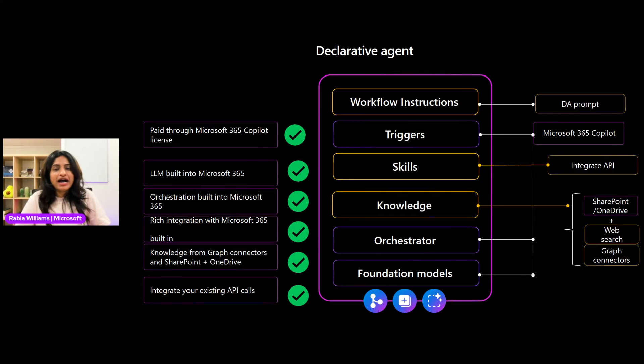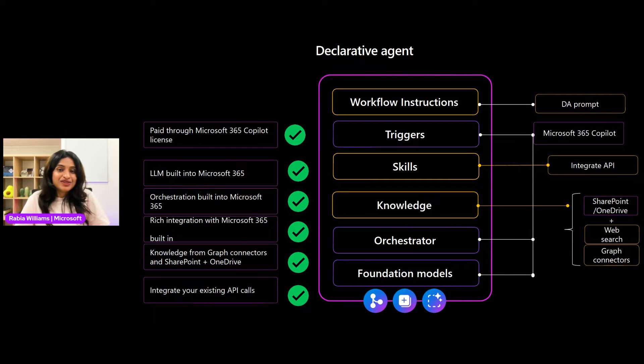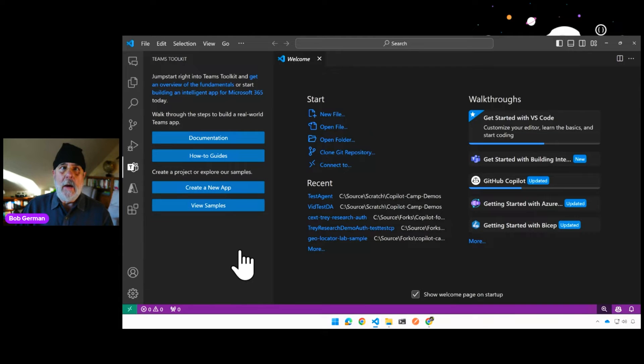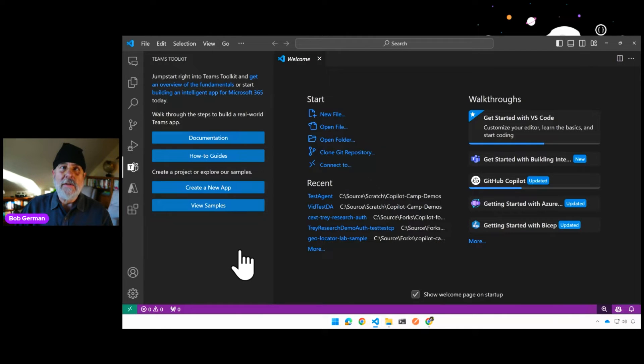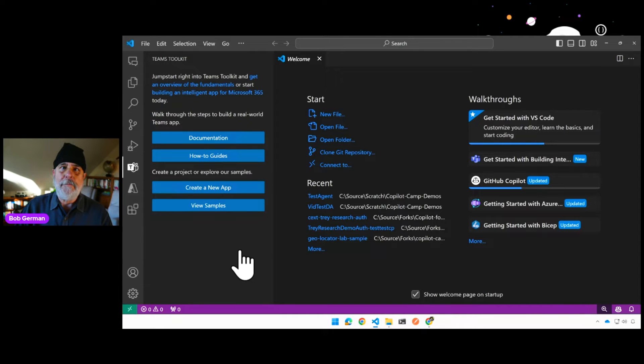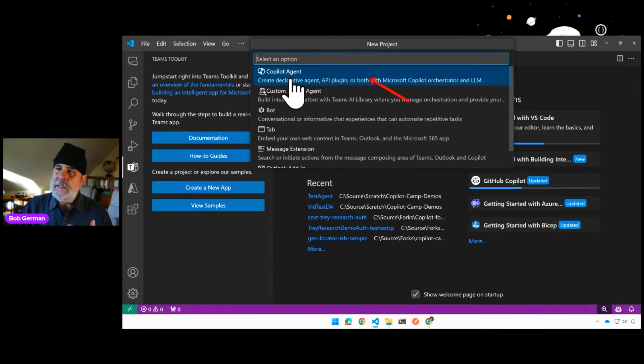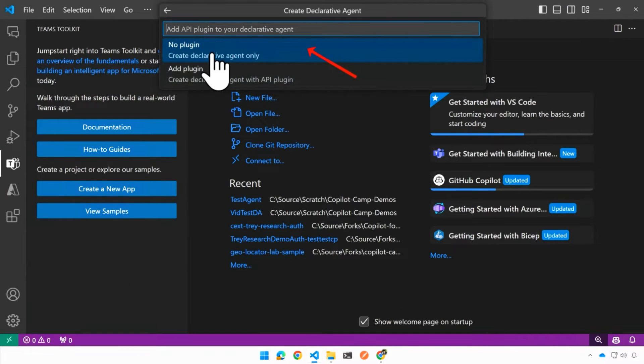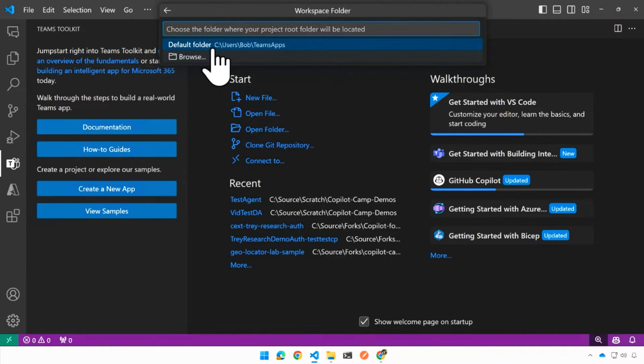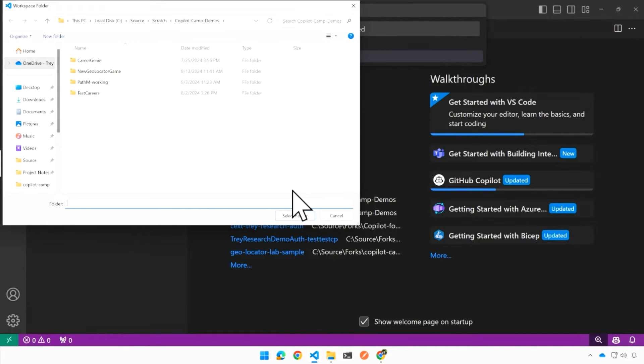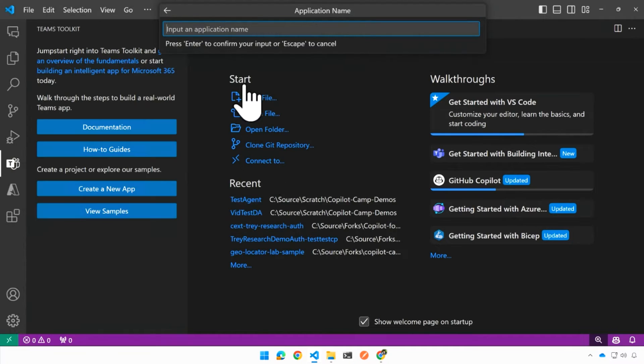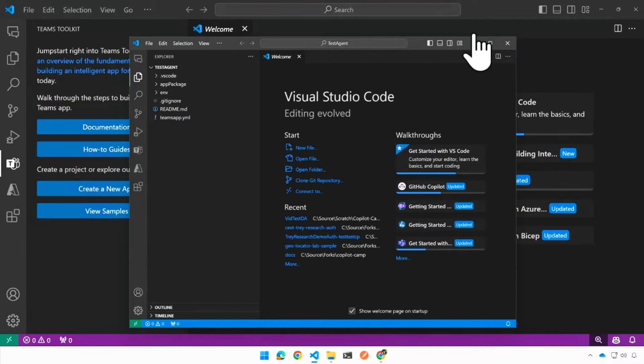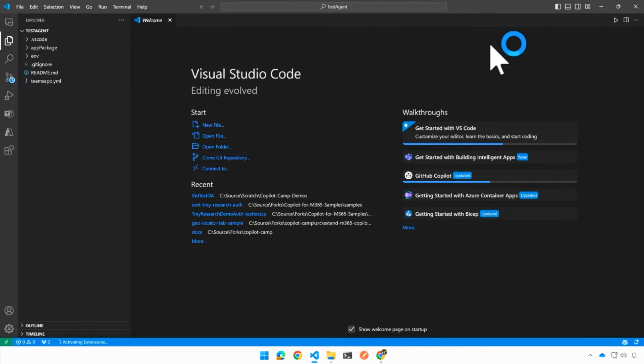With that understanding of declarative agents, let's see a demo of how to build one from scratch using Pro Developer Tools. So I will hand it over to my colleague Bob German. Thanks Rabia. Let me take a minute now and show you how we develop a declarative agent using Teams Toolkit for Visual Studio Code. So I've already installed Teams Toolkit here. And what I'm going to do is just go ahead and create a new app. And I'm going to get prompted and I'll pick Copilot agent. I want a declarative agent without a plugin. We'll see those later. And I need to decide where I want to put this on my local storage drive. And let's just call this test agent. And Teams Toolkit is going to generate the project for me and bring up a new instance of Visual Studio Code.